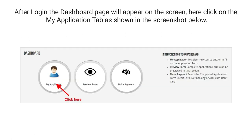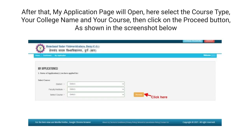After login, the dashboard page will appear on the screen. Here click on the My Application tab, as shown in the screenshot below. After that, the My Application page will open. Here select the course type, your college name, and your course, then click on the Proceed button, as shown in the screenshot below.